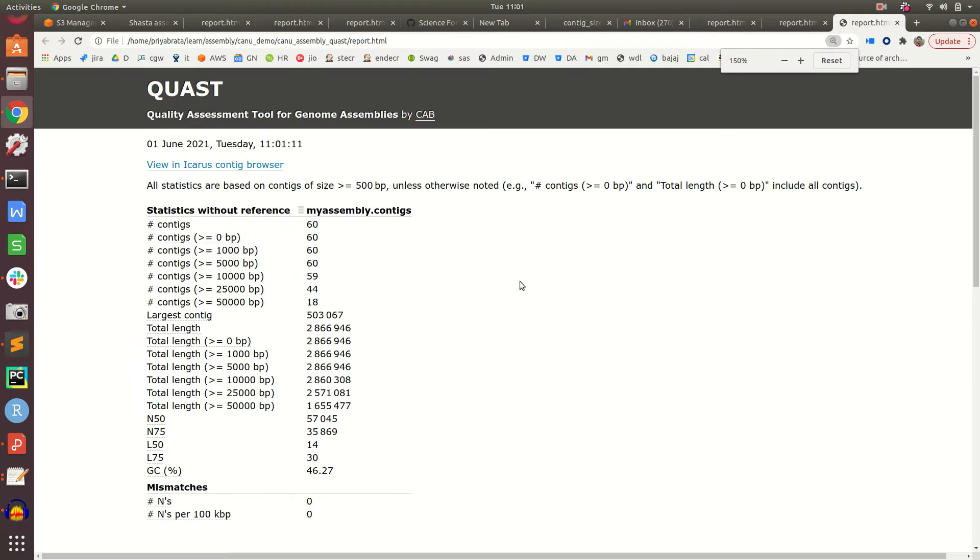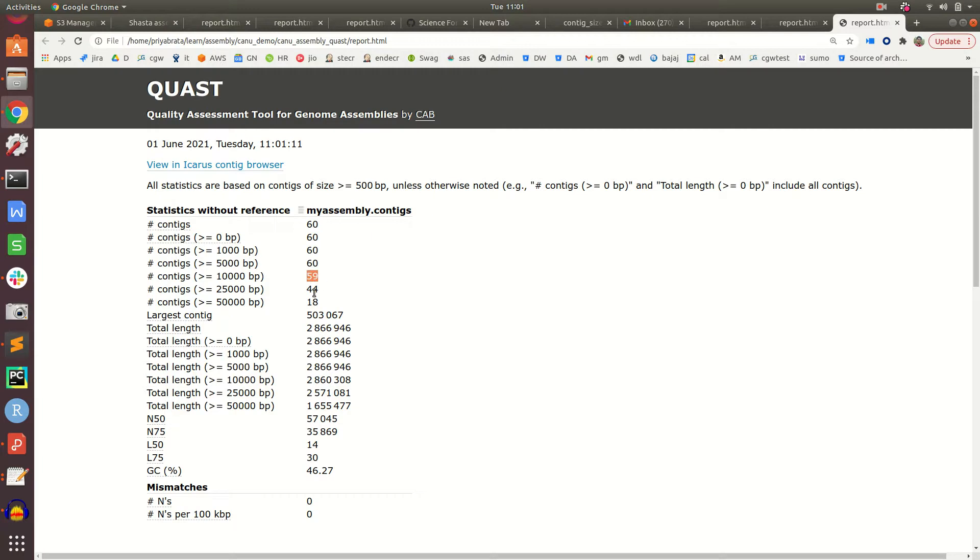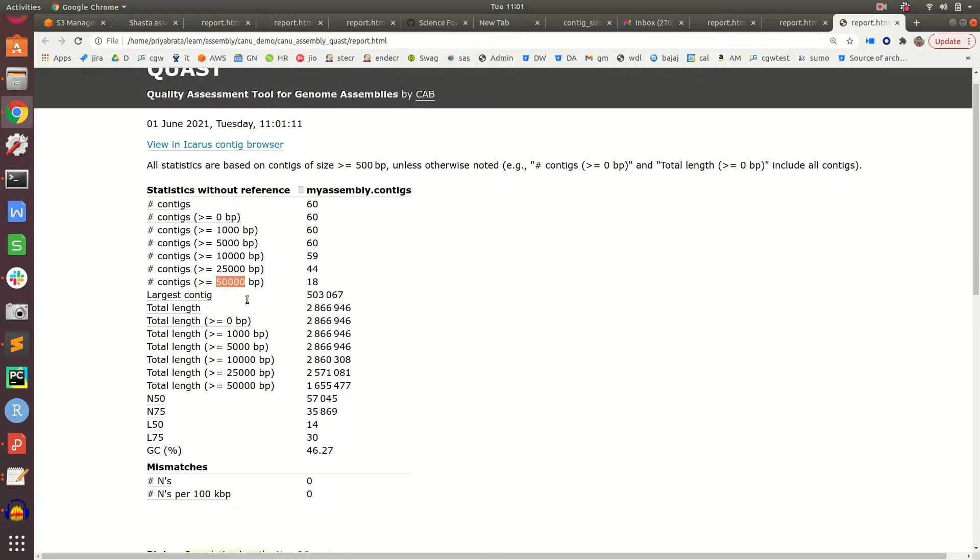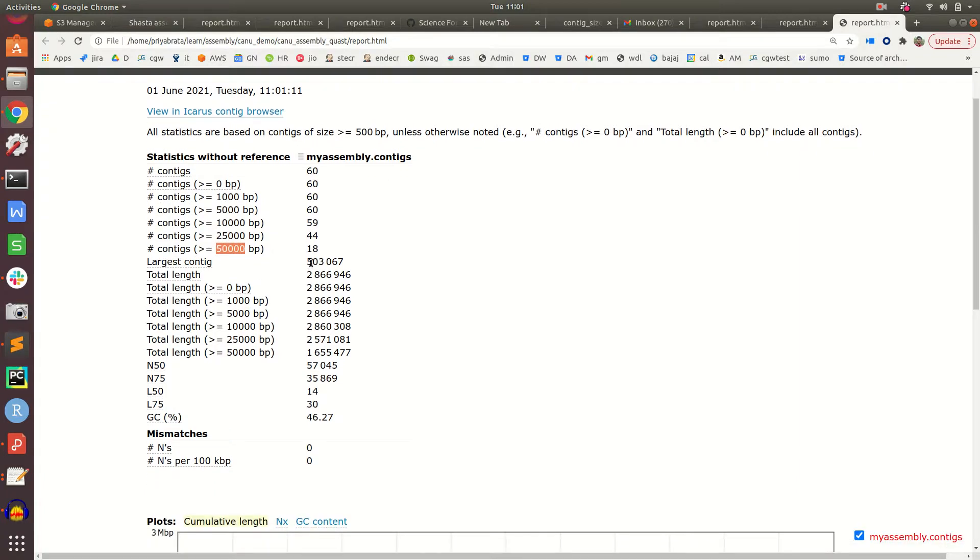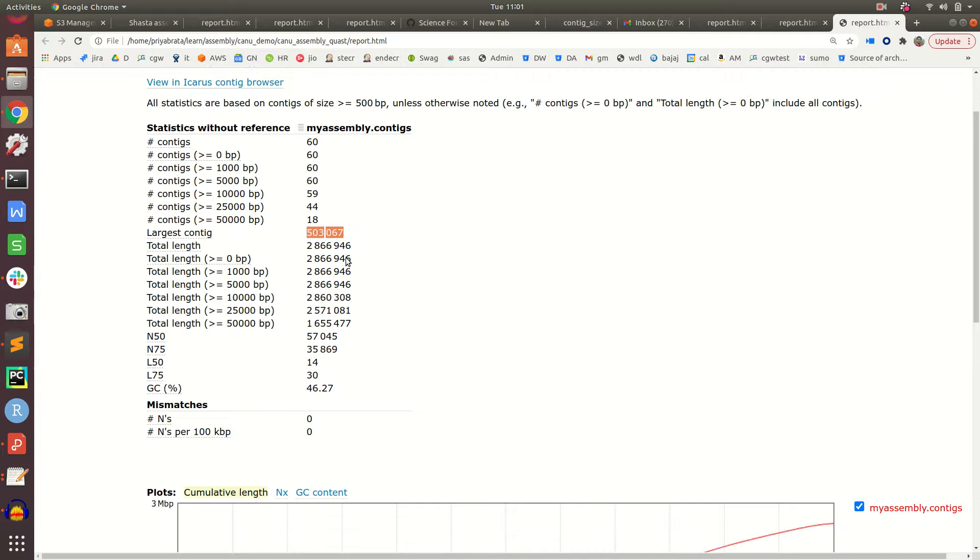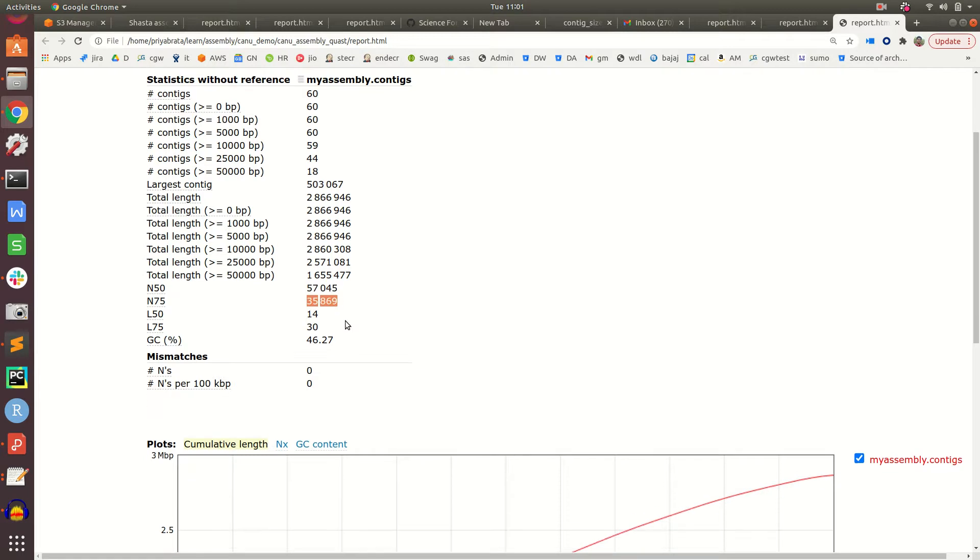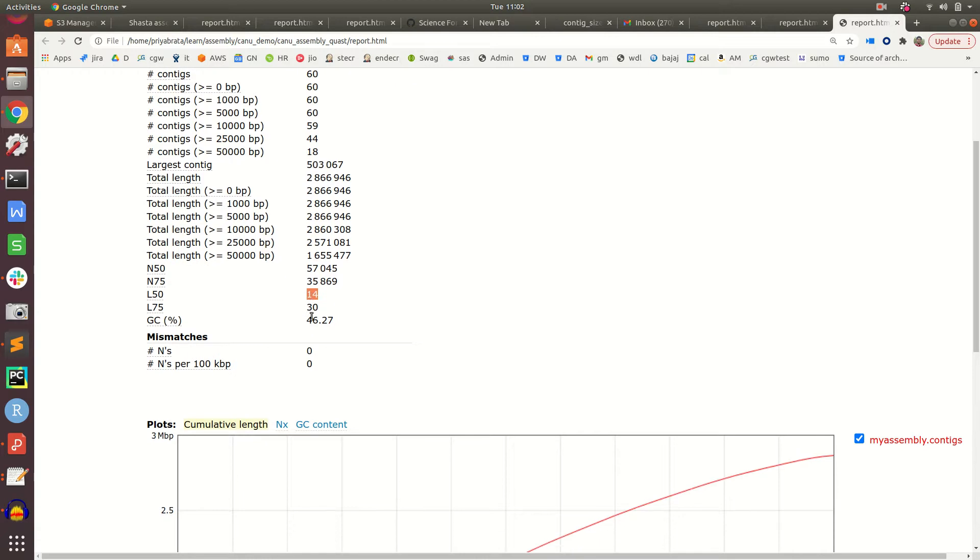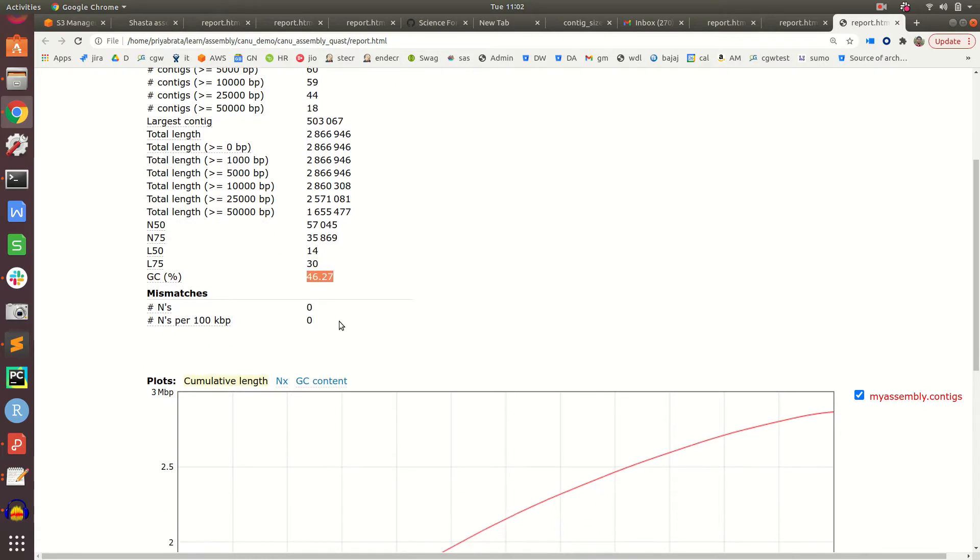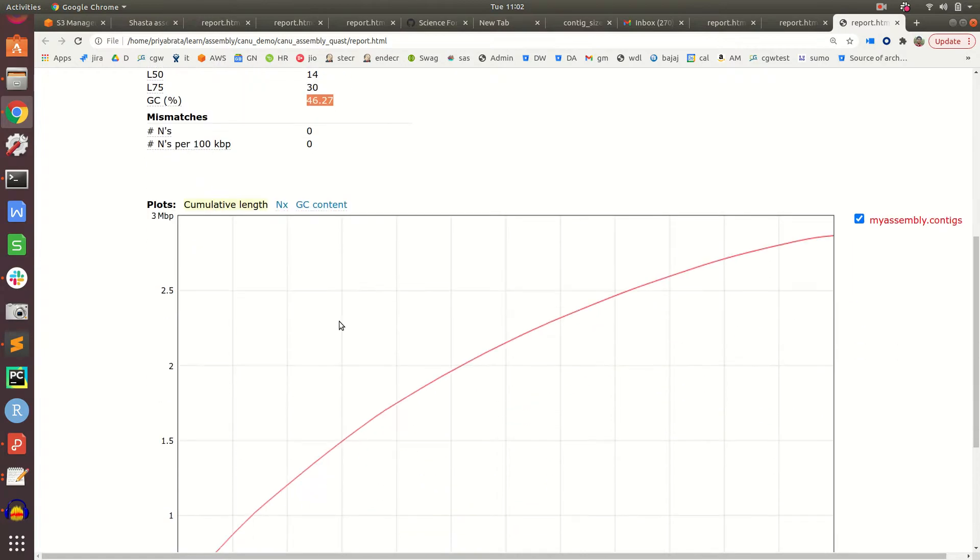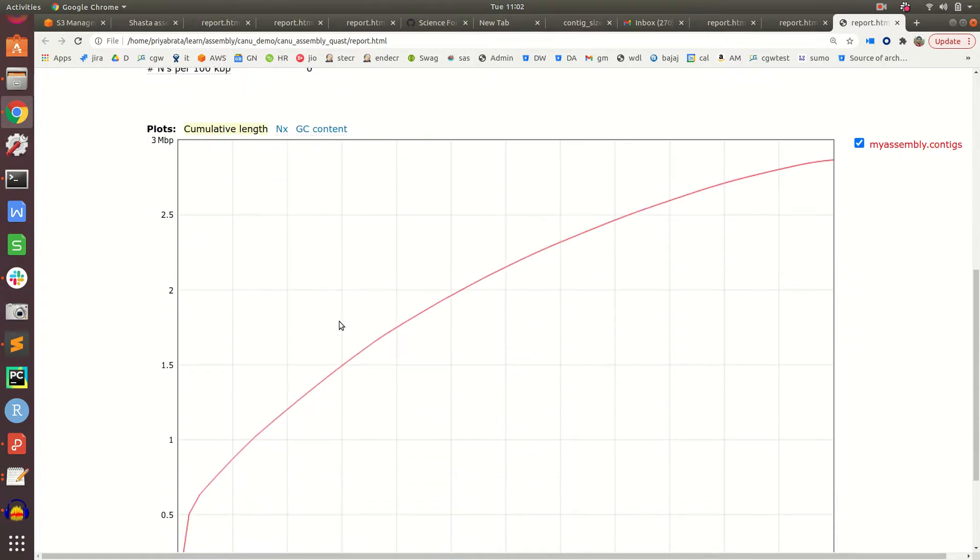Canu assembled into 60 contigs. There are 18 contigs with more than 50,000 base pairs. The largest contig is around 500,000 bp, the N50 value is 57,000, L50 is 14 contigs constituting 50% of genome size, L75 is 30, and the assembly is around 46.27% of the genome size.